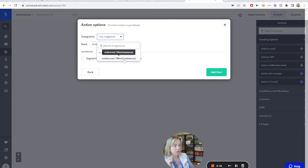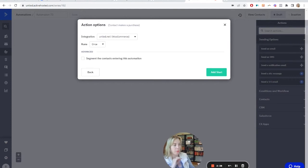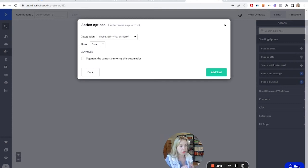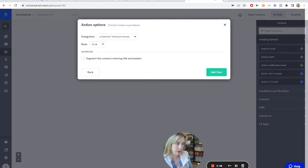Select the integration — so this is your website and WooCommerce. You only run this once. Now, this is important: as it's set up right now, this trigger is telling it that anytime anyone purchases anything in WooCommerce — doesn't matter what the product is — they're going to run through this automation.